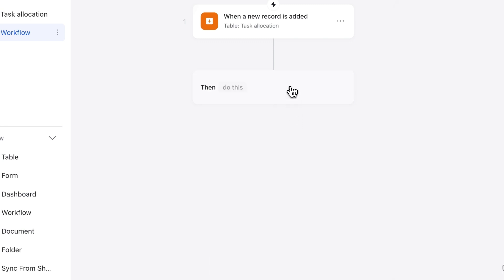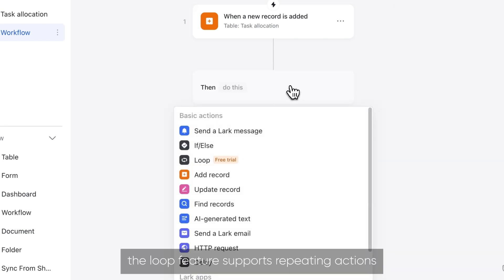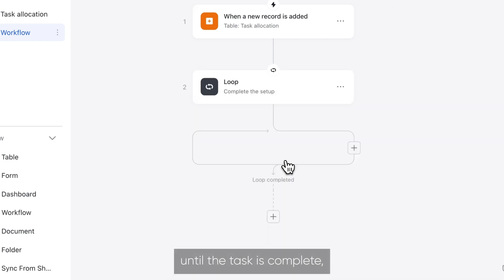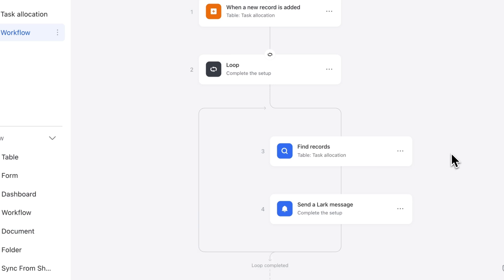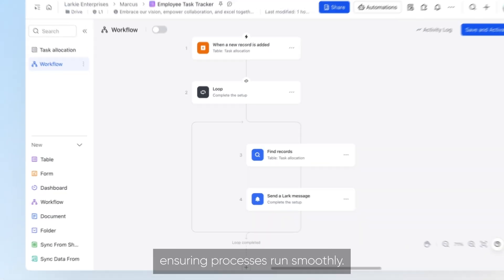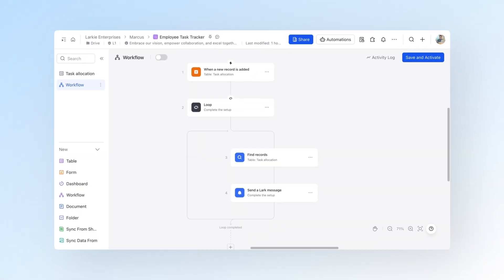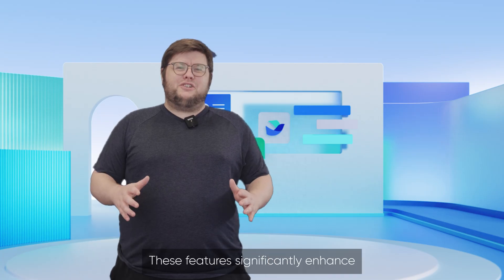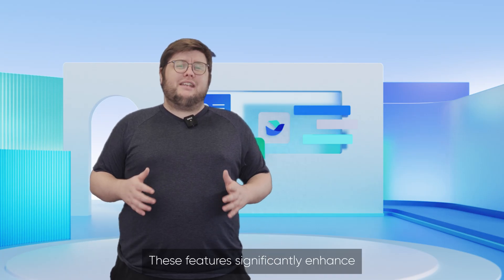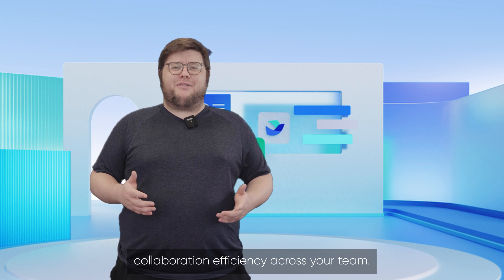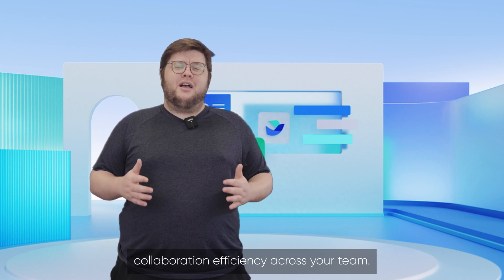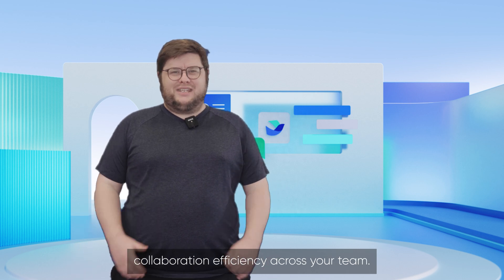Additionally, the loop feature supports repeating actions until the task is complete, ensuring processes run smoothly. These features significantly enhance collaboration efficiency across your team.